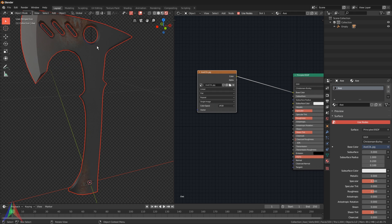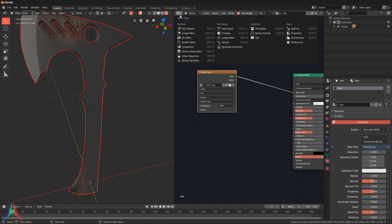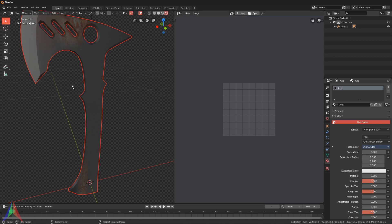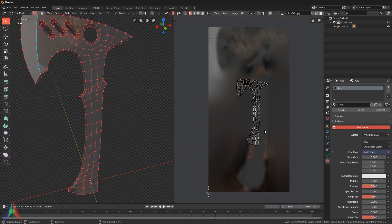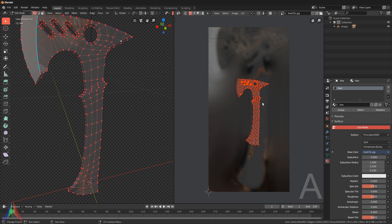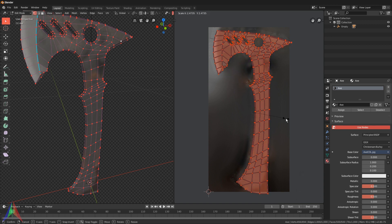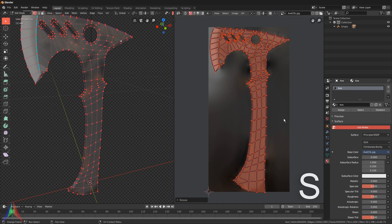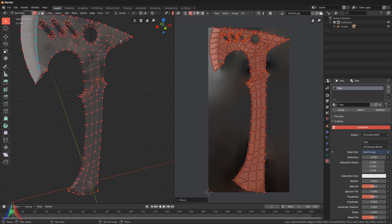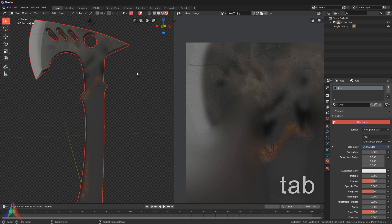Now you can see a little bit of something - some rust here and there - but it doesn't really look quite right and doesn't fit the axe. We need to look at our UVs to check the unwrapped data. Switch the window from Shader Editor to UV Editor. Tab into edit mode and you can see the geometry. Hit A to select everything, S to scale it up, and get it in generally the right position.